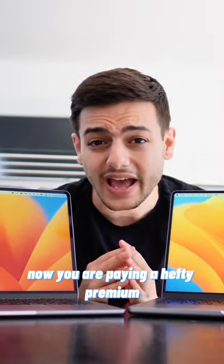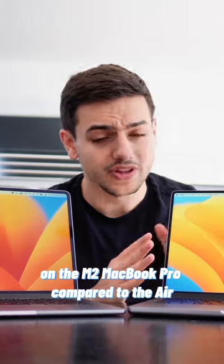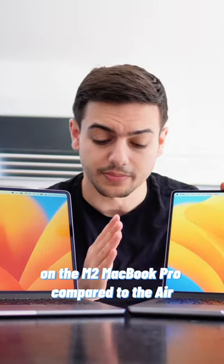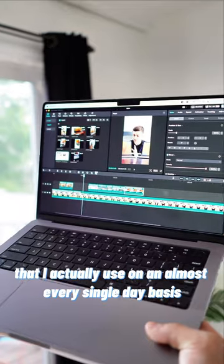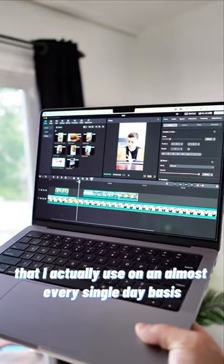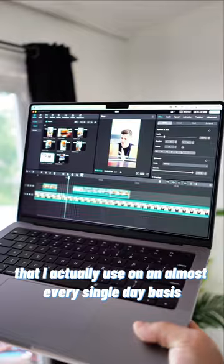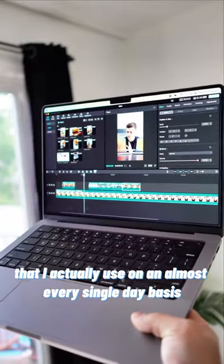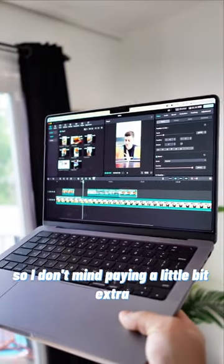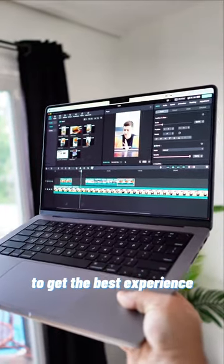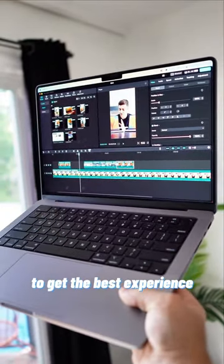Now you are paying a hefty premium on the M2 MacBook Pro compared to the Air, but this is one of the few devices that I actually use almost every single day, so I don't mind paying a little bit extra to get the best experience.